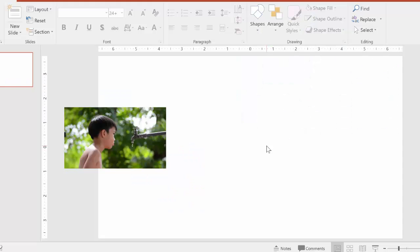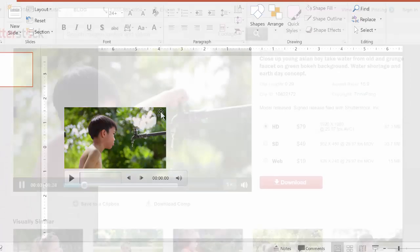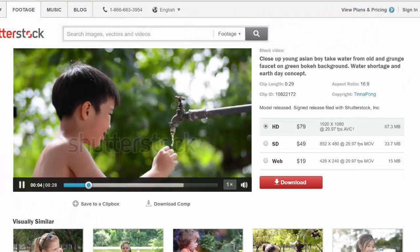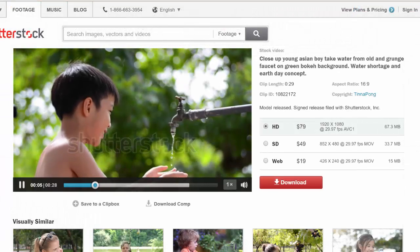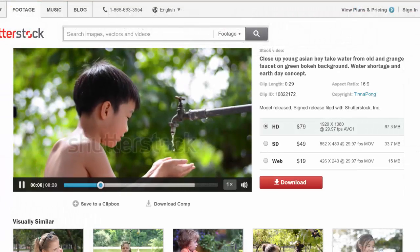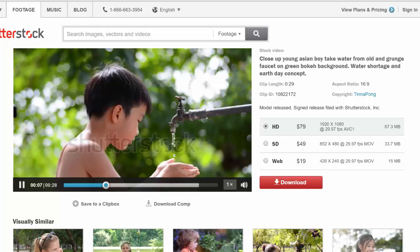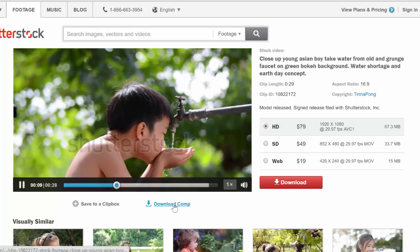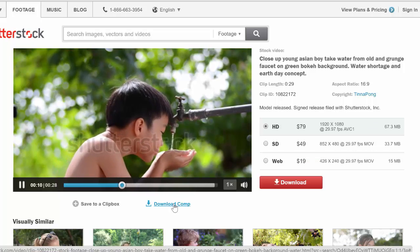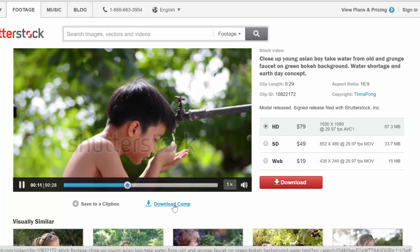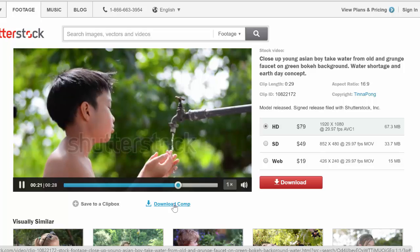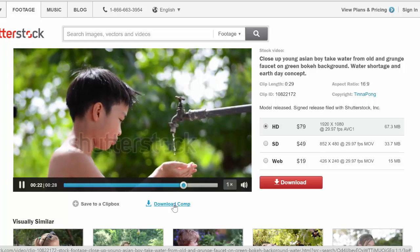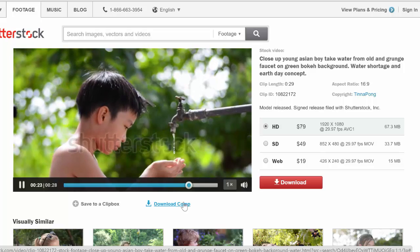So I basically started off with this video of a boy who is drinking water, and I got that off of Shutterstock.com. What's great about Shutterstock is you can actually download a comp file before you purchase, and that's going to give you the video in low quality with the Shutterstock watermark.